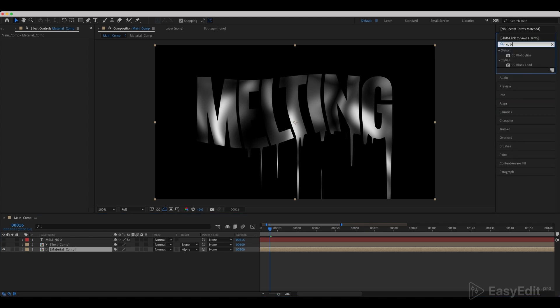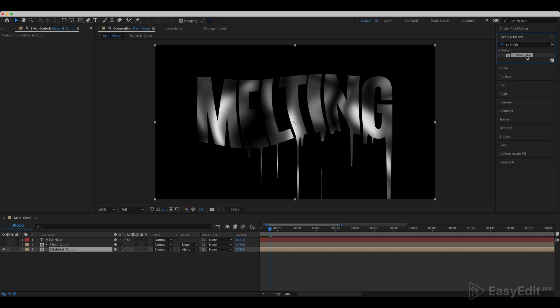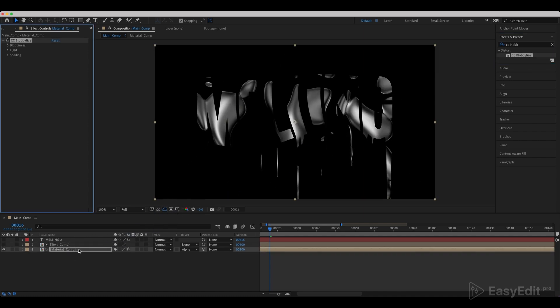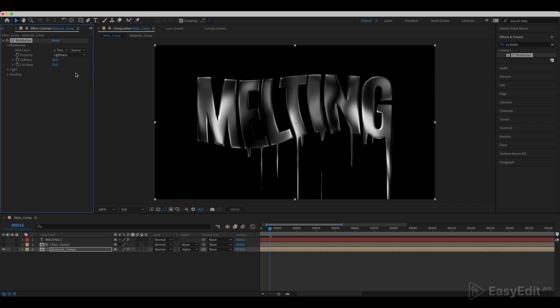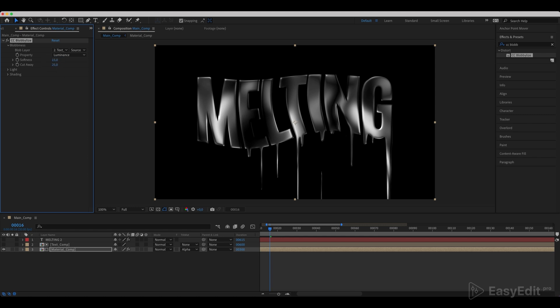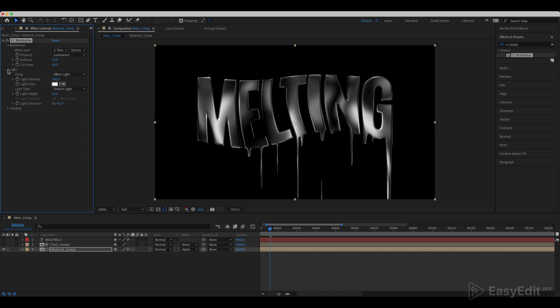Now add a CC Blobilize effect to the material comp. Set the Blob layer to Luminance. Change the softness to 15 and cut away to 50. Reduce the light height to 30.